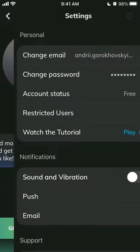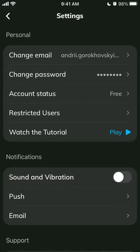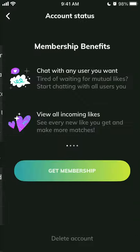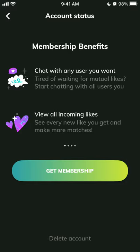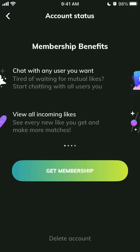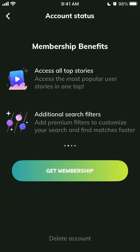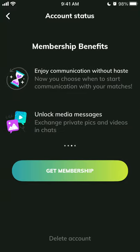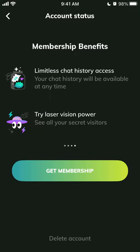Then just go to the gear icon. Here's your account status. If you want to upgrade, it is possible to upgrade here — you can view all incoming likes, see every new like, chat with any user you want, access all top stories, and use additional search filters.